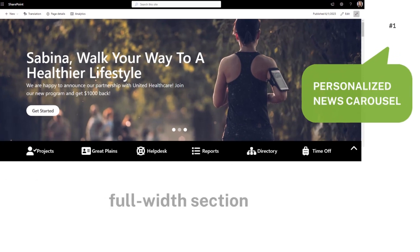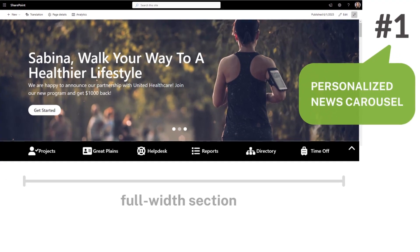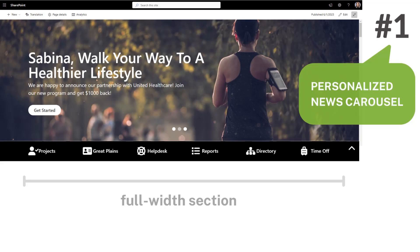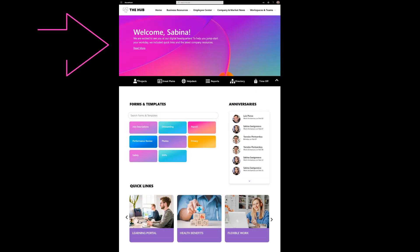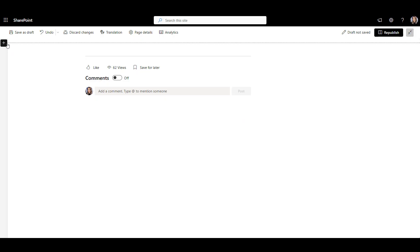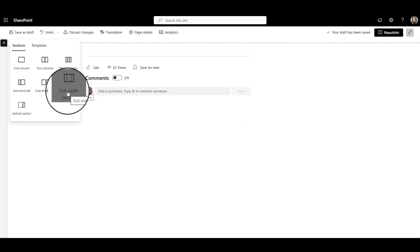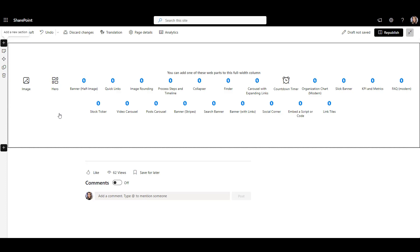Number 1: Personalized Full-Width News Carousel. News and Company Announcements are still the most popular features on any intranet, so they are usually the first ones on the page. To make those announcements look prominent, place them in a full-width section of your page. When I insert a full-width section to my SharePoint page,